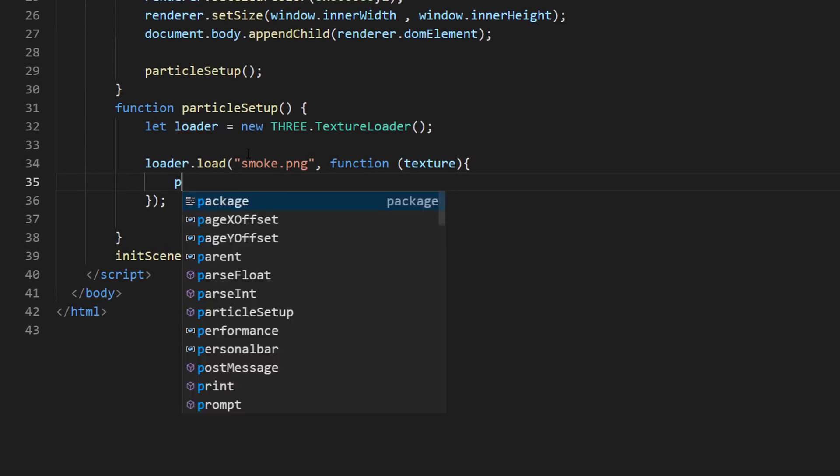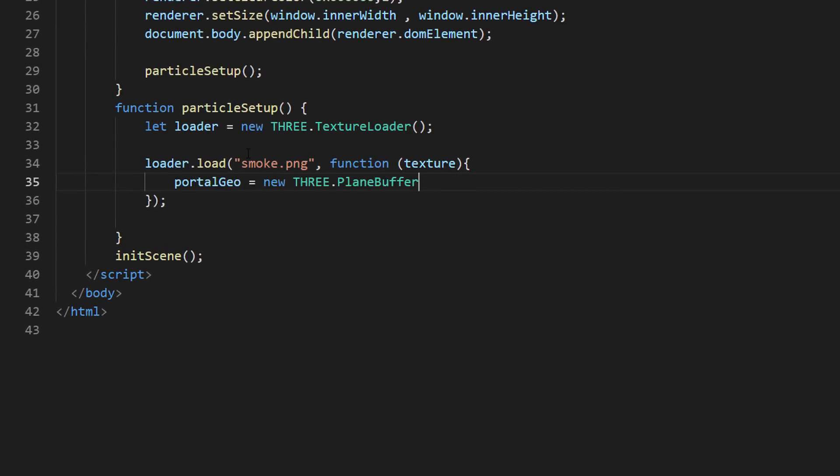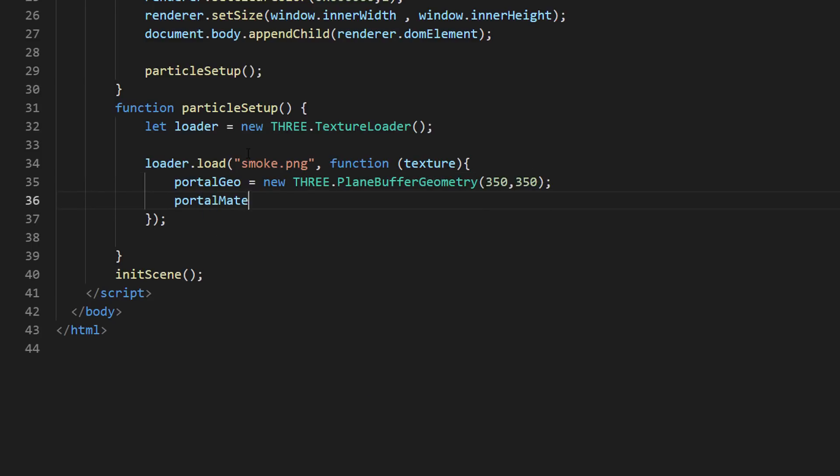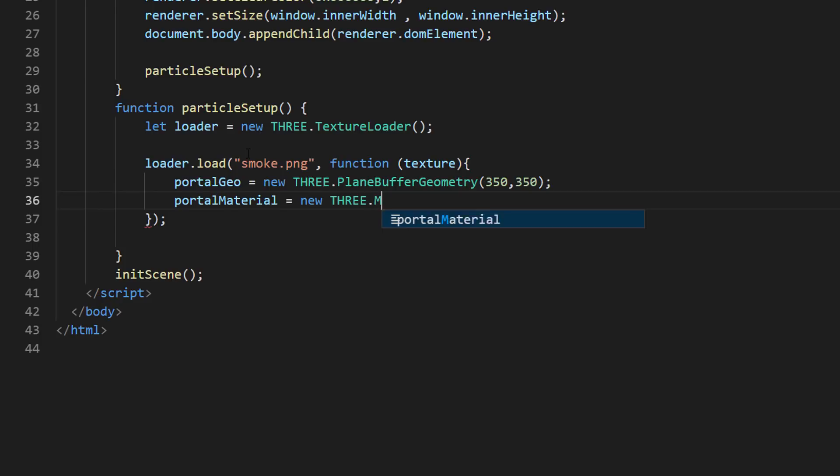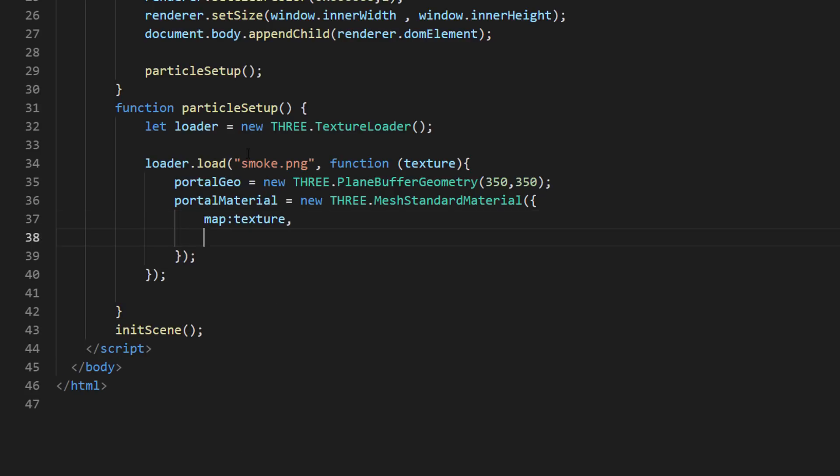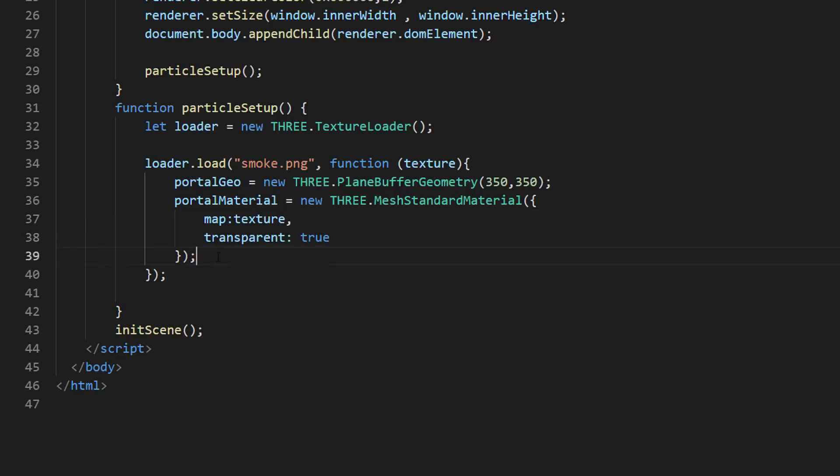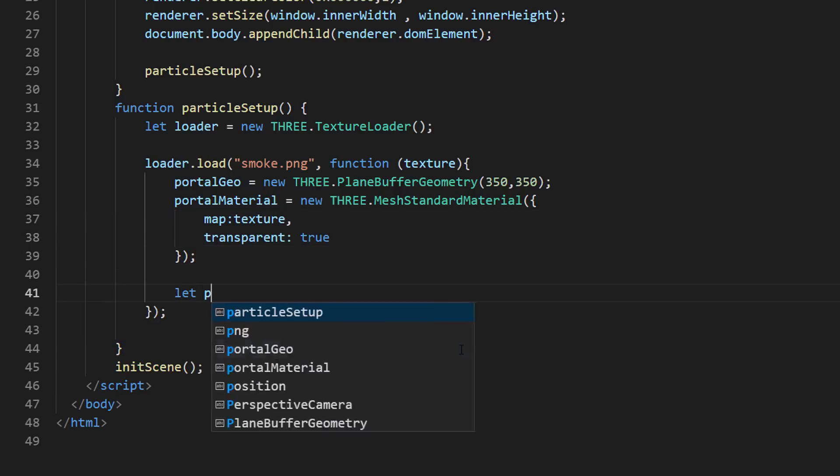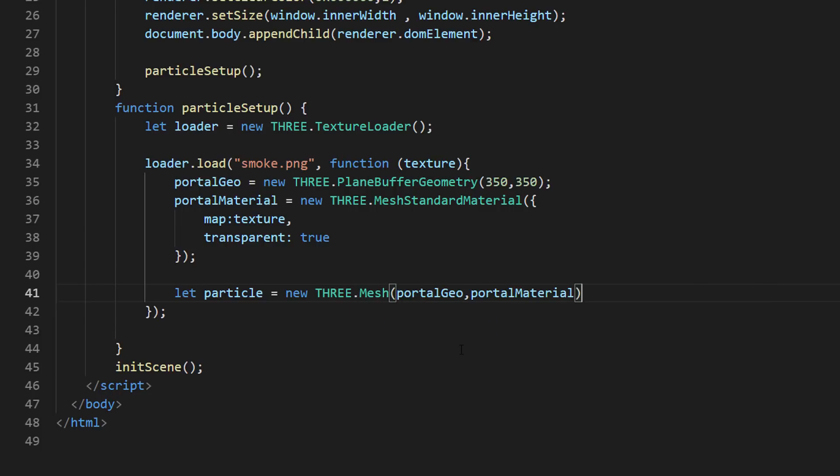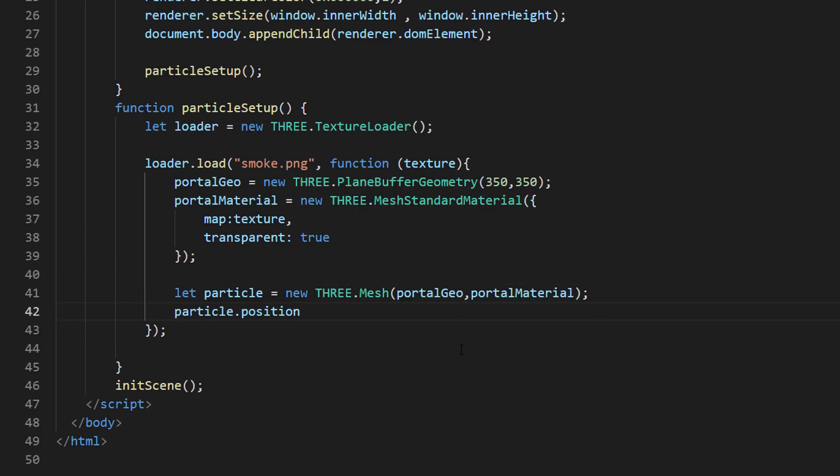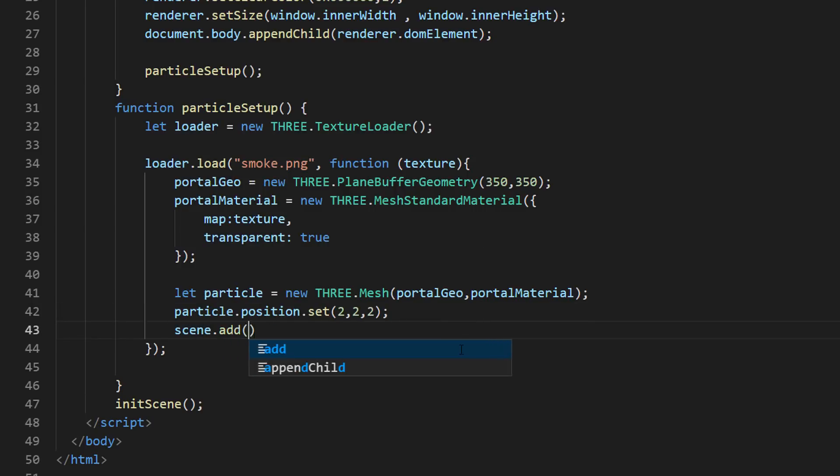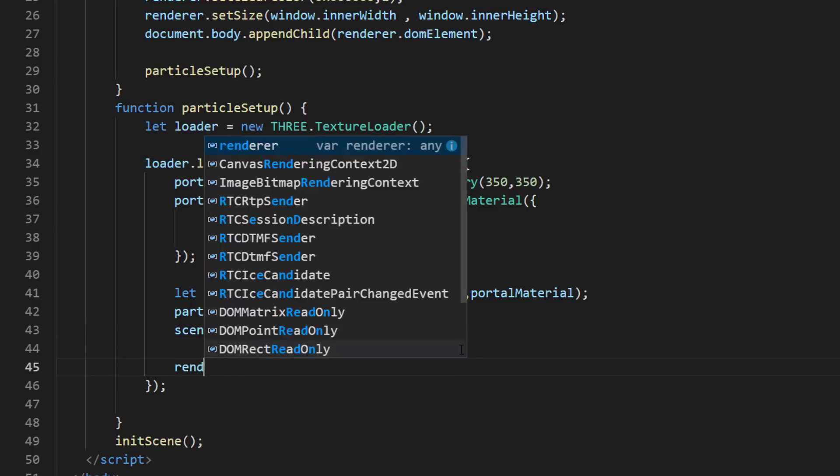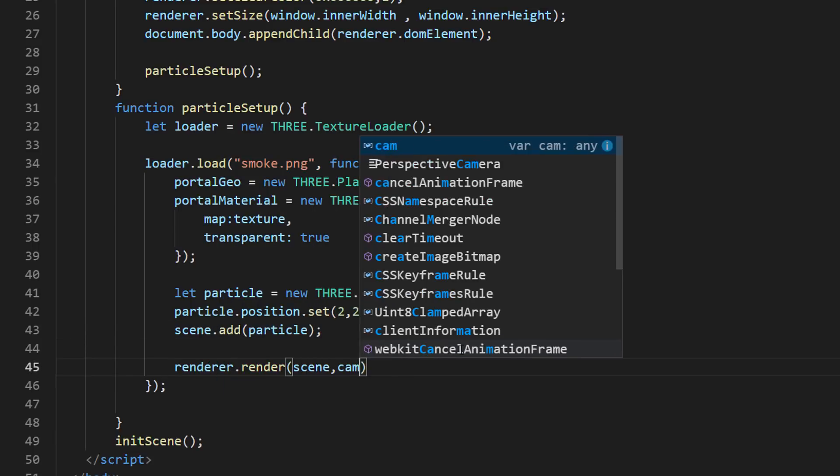Let's create a plane geometry and material to put our texture on. Next, create a 3D object from our geometry and material. Then, set the position and add it to the scene. If we try rendering it now, you will see our smoke particle.